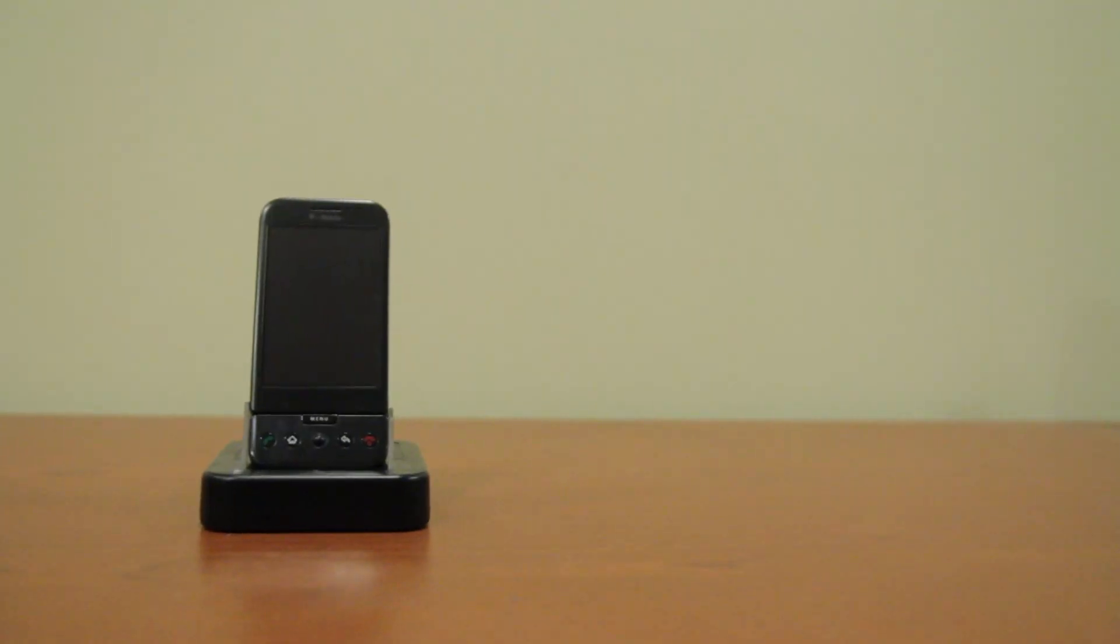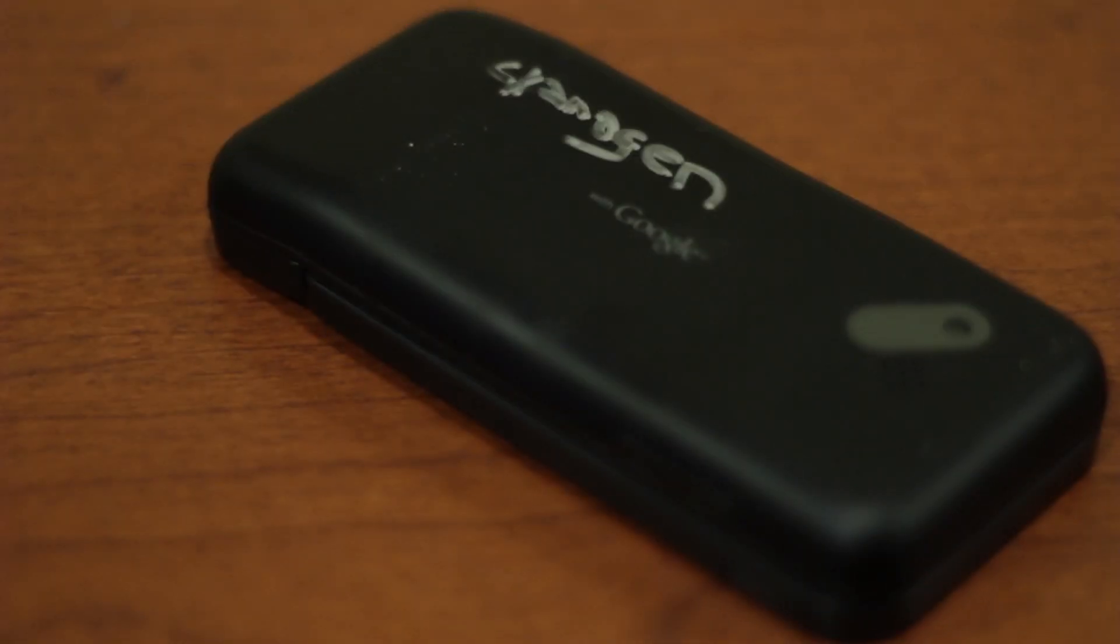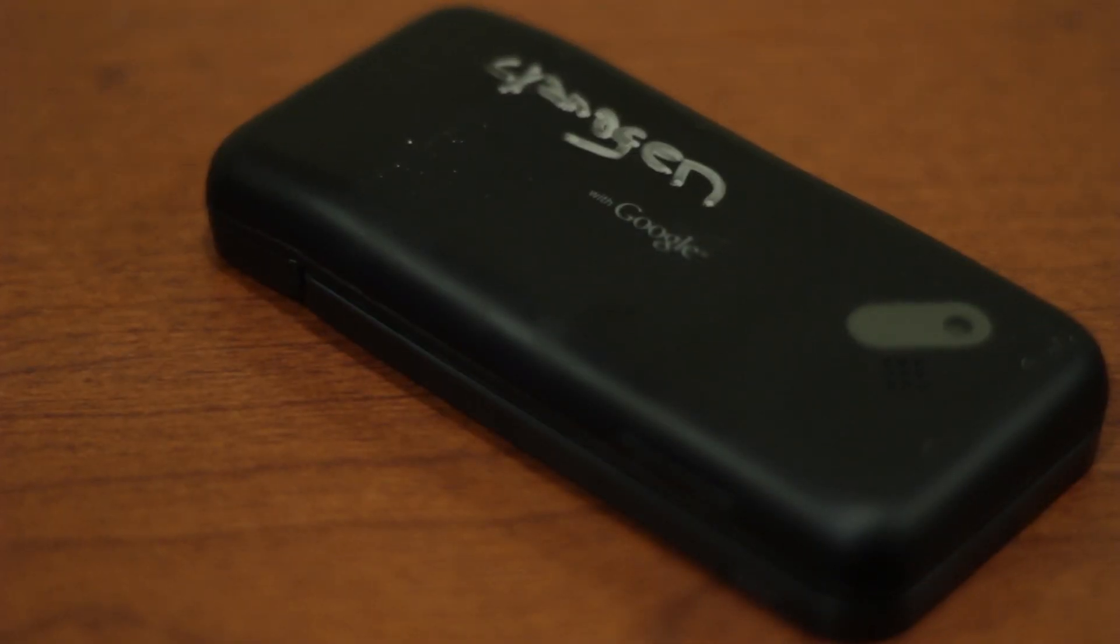The HTC Dream, also known as the T-Mobile G1, the first Android phone. An iconic device, and it's built like a tank.